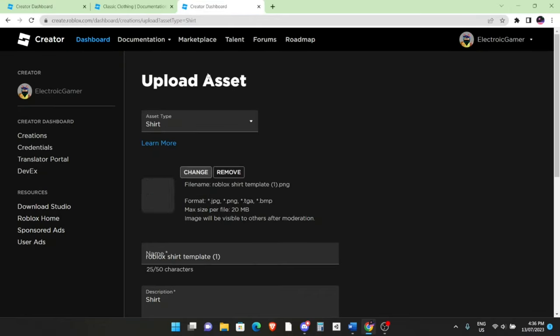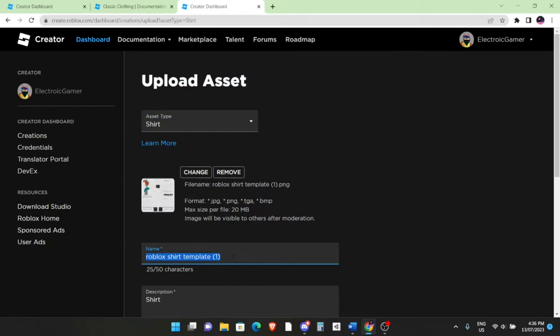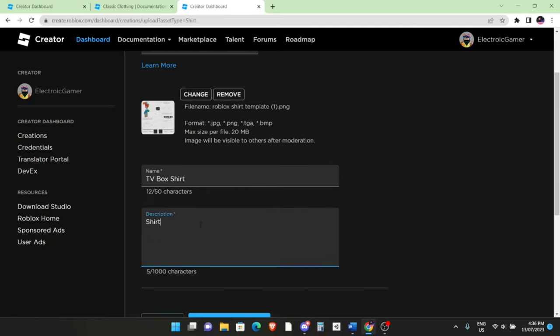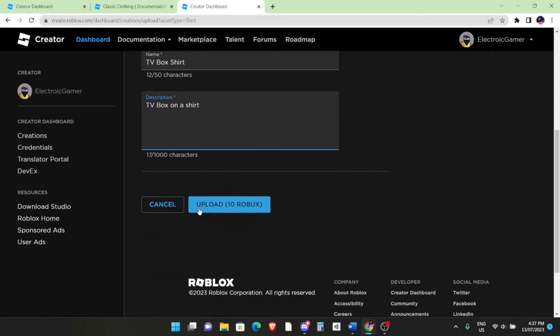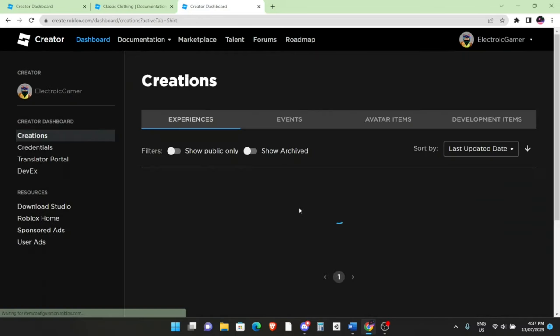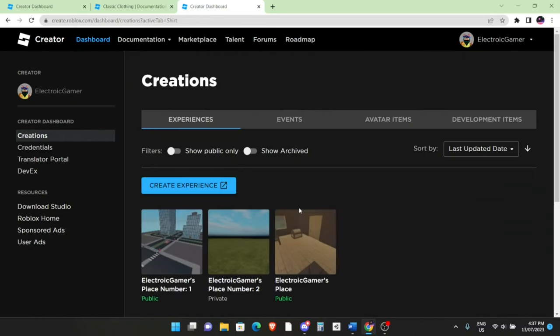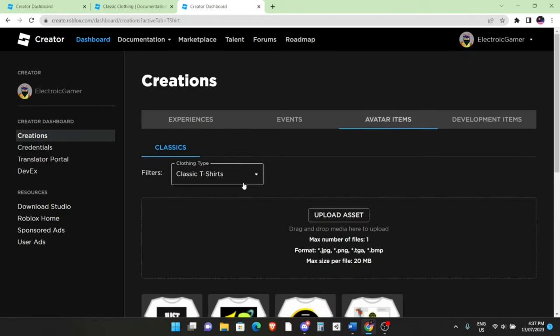Click on Open. And then yep, it should be right here. You can give it a name—I'm going to name this TV Box Shirt. You can have a description, so I'll write TV Box on a Shirt. It costs 10 Robux to upload. Remember, you would need Robux for this. And yeah, it is officially on Roblox.